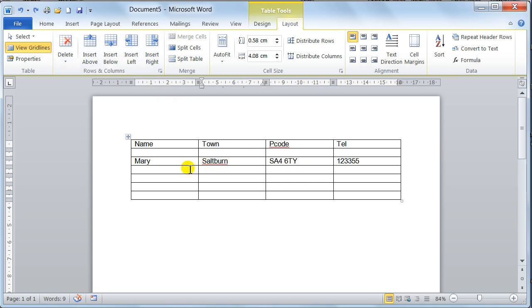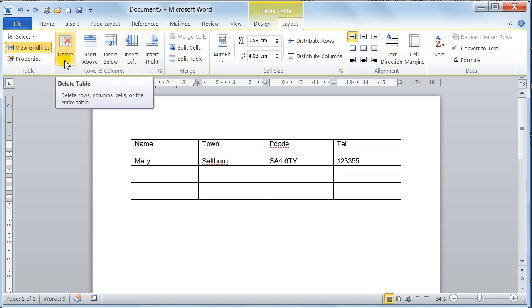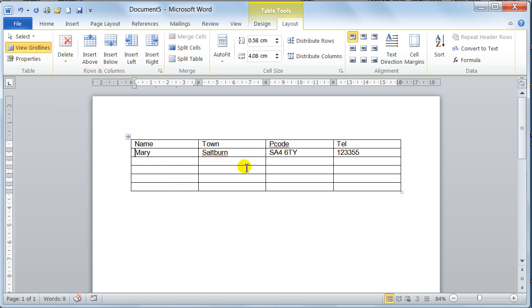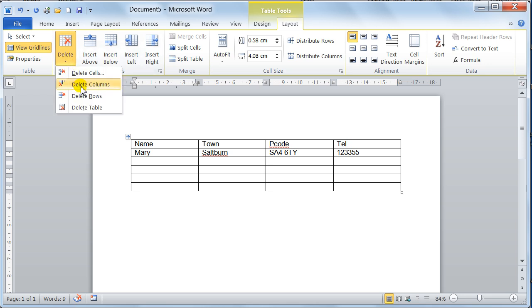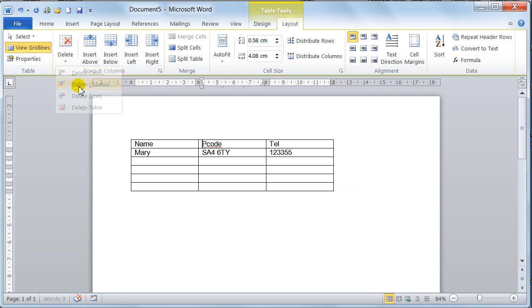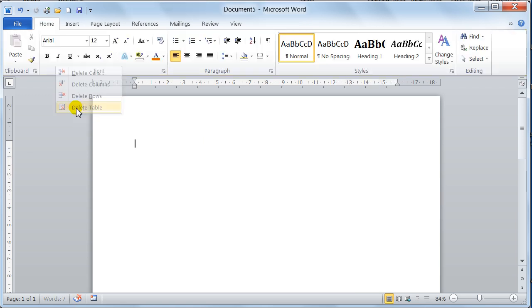If you want to delete, you just place your cursor in the row or column, and you come to the table tools, layout, rows and columns, and you click on the delete button. Notice I can delete cells, I can delete columns, I can delete rows. I'll delete that row. Look, there, it's deleted. I can delete columns. So if I go into the, let's say, the town column, and then I go in there and delete the column, that's gone. Or I could delete the table, and just click, deleted the table.